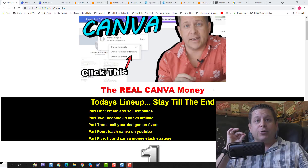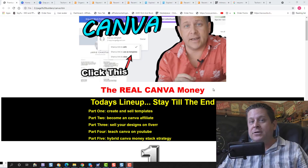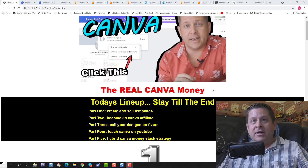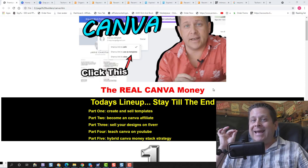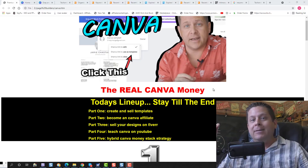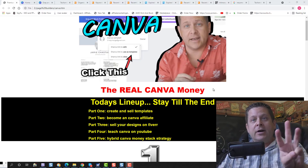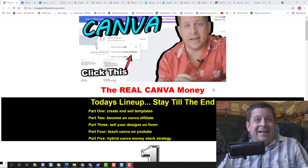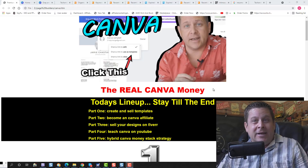Part number one, I'm going to show you how to create and sell templates. If you want to sell templates on other sites that you create with Canva, this is super easy. Part number two, I'm going to talk to you about how to become a Canva affiliate and make money by promoting the Canva affiliate program. Part number three, we're going to show you how to sell your designs on Fiverr. This is a pretty simple method, but it's kind of difficult to do, so make sure you stay for the entire video.